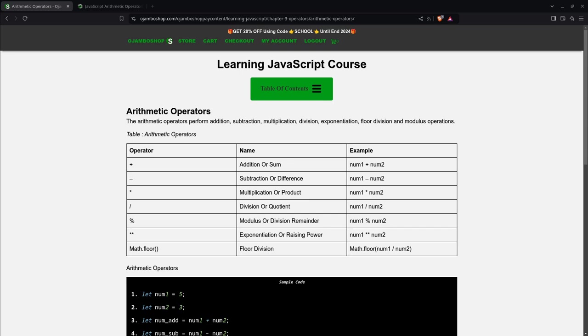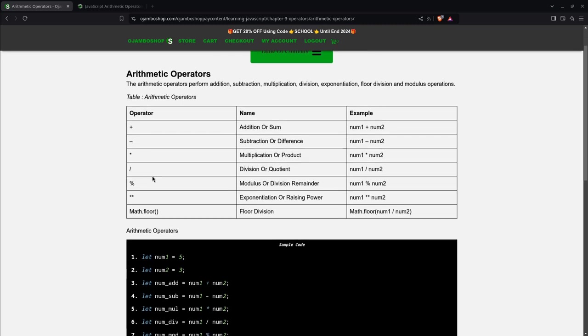Operators perform addition, subtraction, multiplication, division, exponentiation, floor division, and modulus operations. As you can see here in this table for the common operators.